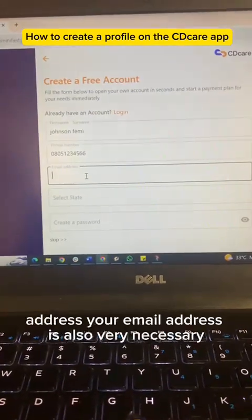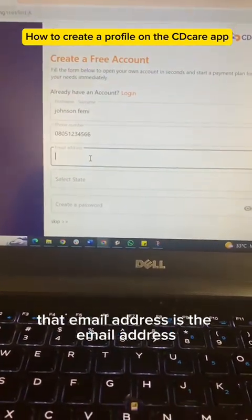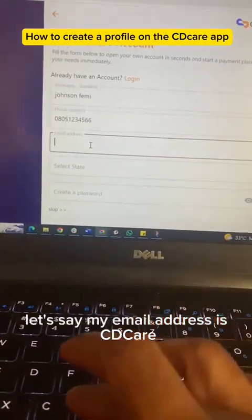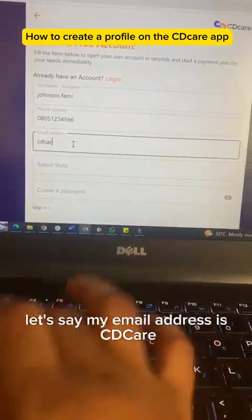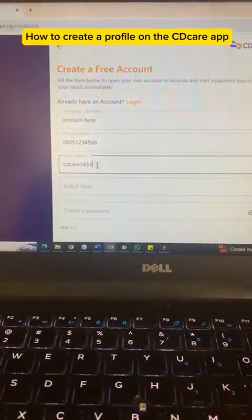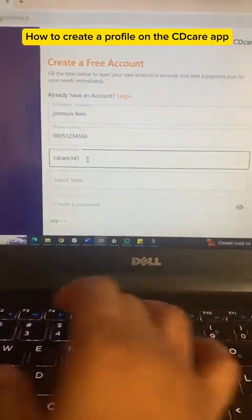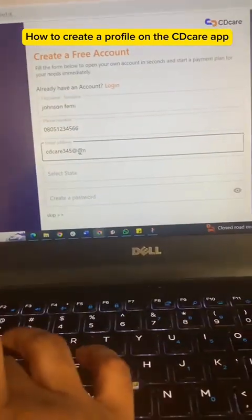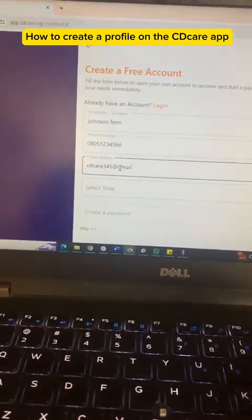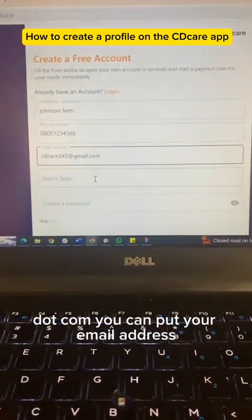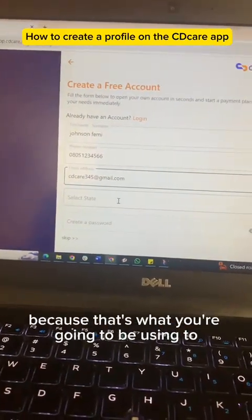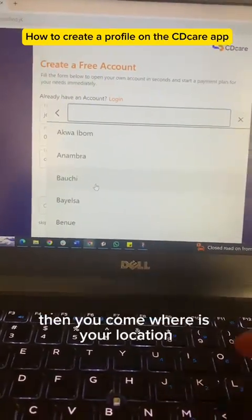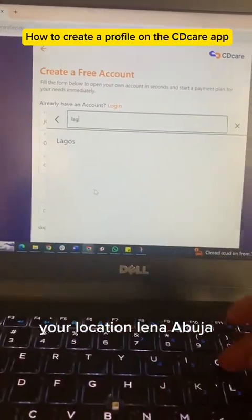Your email address is also very necessary. For example, the email address could be cdcare@gmail.com. You input your email address — make sure you don't forget your email address, because that's what you're going to be using to log into the CityCare profile. Then you select your location.